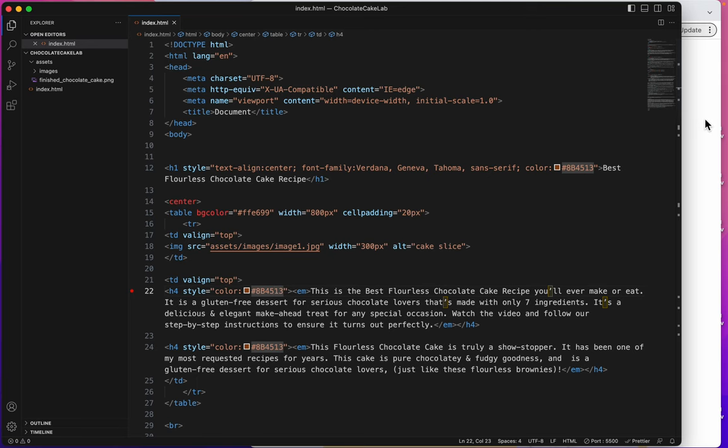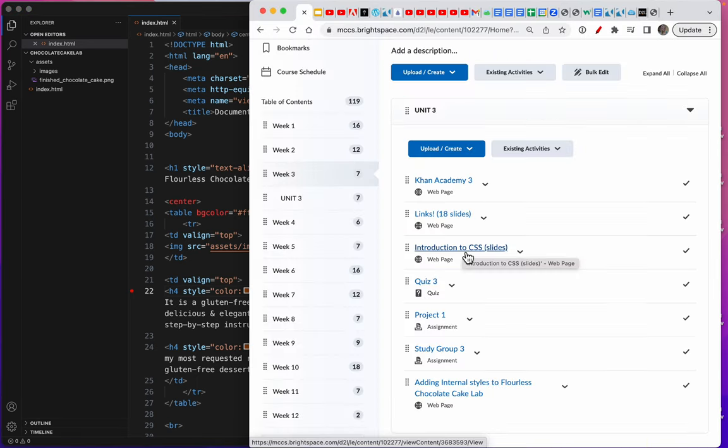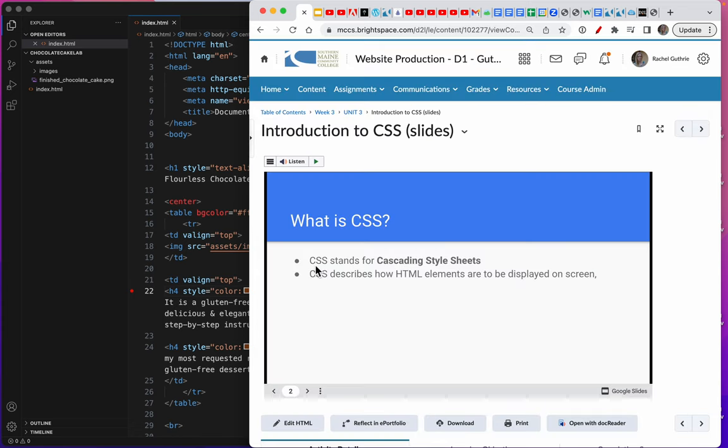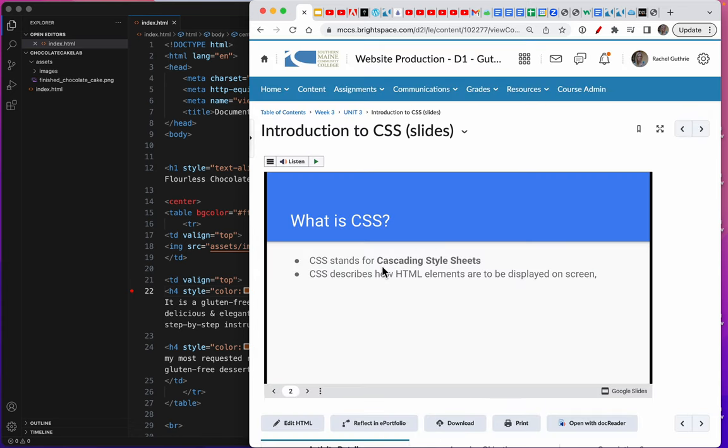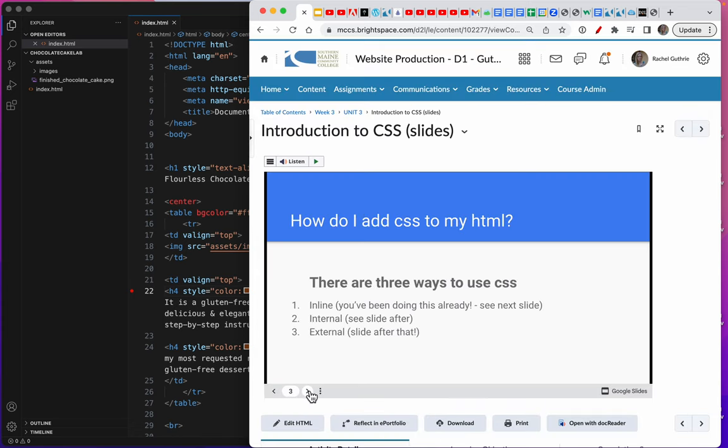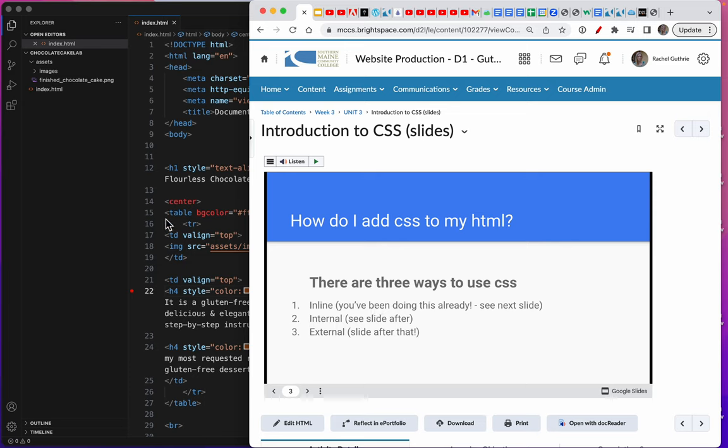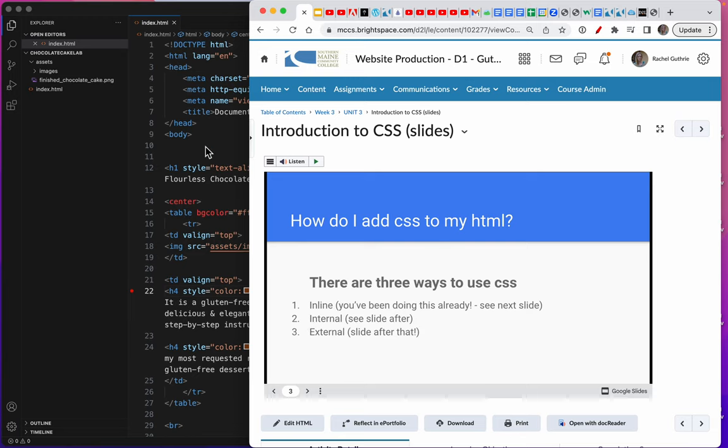If you looked at your slideshow, CSS stands for Cascading Style Sheets, and there are three ways to use them. You've been using inline styles. That means you've been typing them right in the line. Today we're going to learn internal styles. So let's see what that looks like.